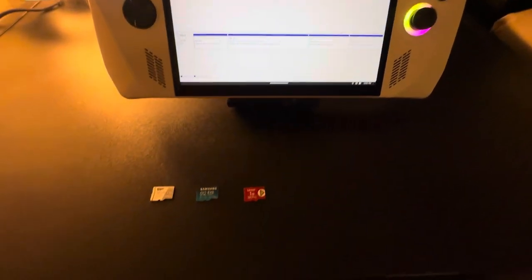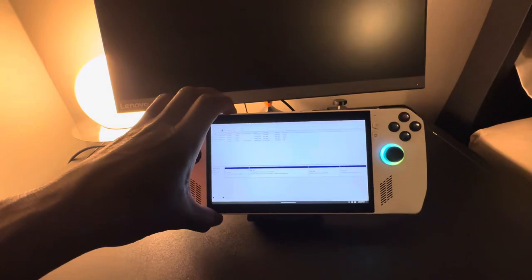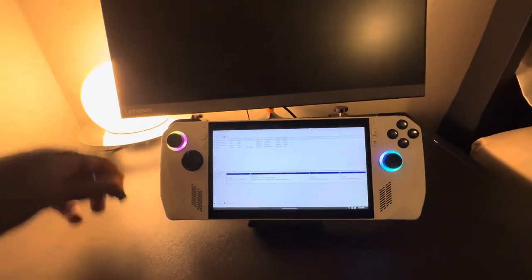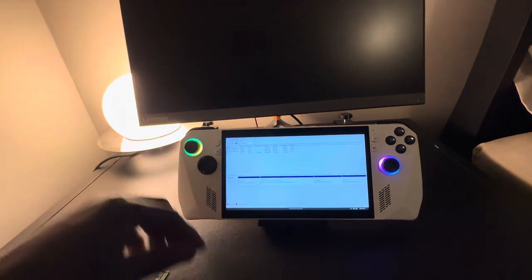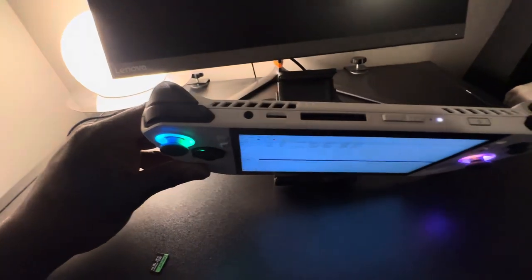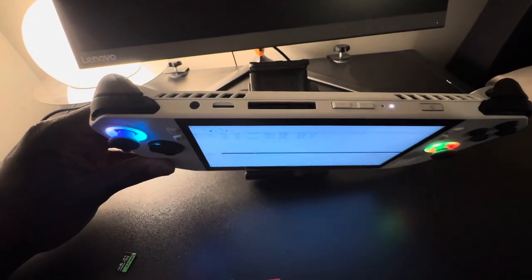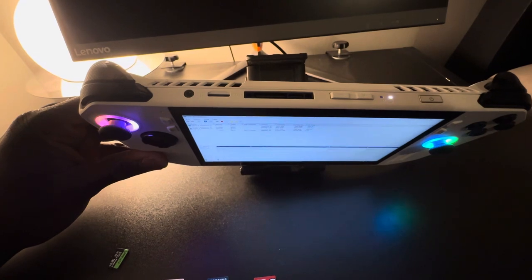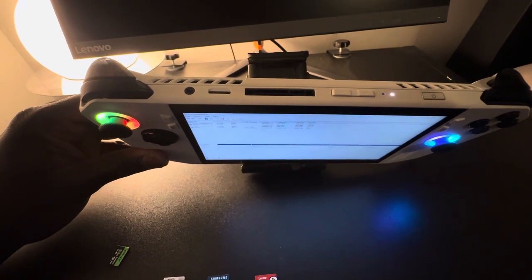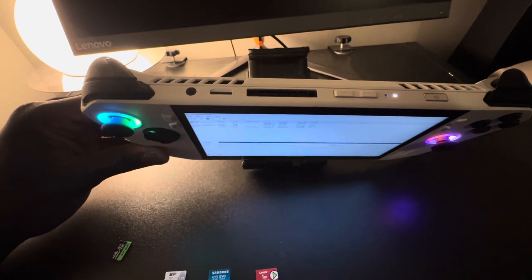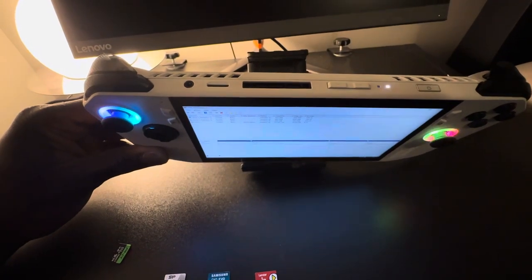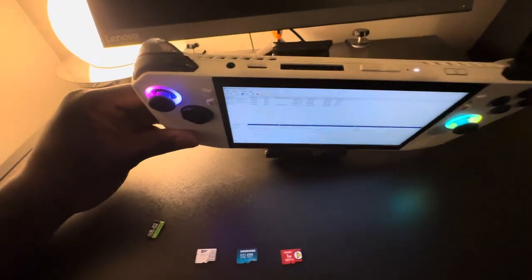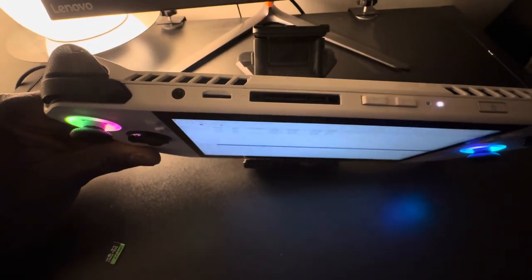I think the placement of the SD card reader is just bad because they put it right by the exhaust vents. It's really hot over there, very very hot. I think it's just damaging all the SD card readers on these ASUS devices.